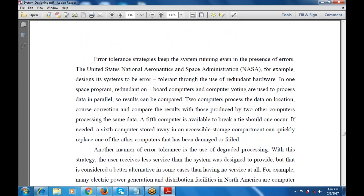Even in the presence of errors, the system should remain operational — this relates to error tolerance. For example, NASA designed its systems to use redundant software, meaning there is duplicate software available. Two computers process the data, perform course correction, and compare results when produced by the two computers processing the same data. A fifth computer is available to break a tie in case of disagreement, and a sixth computer is also available. Additional computers are added to identify various impacts in the database.